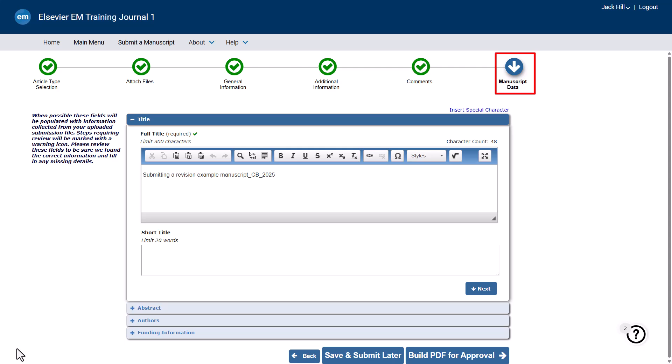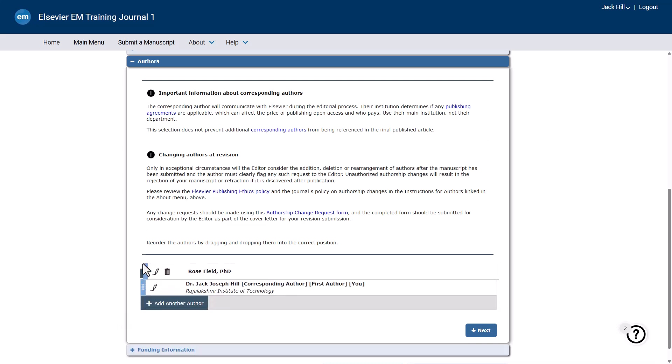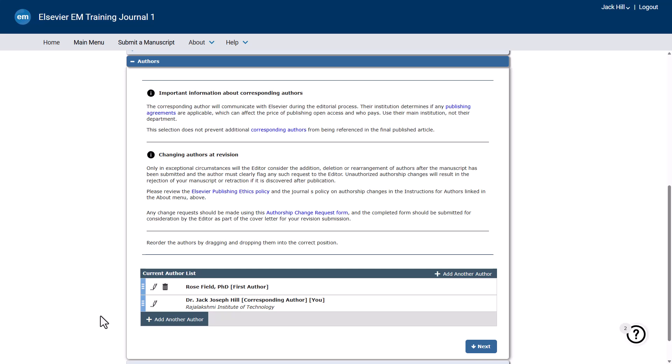From the Manuscript Data Step, expand the Authors heading and amend the Current Author List, which has been pre-populated from the original submission. To remove an author, click the Edit This Author icon. To add an author, click Add Another Author, or to reorder the author list, drag and drop them into the correct position. If applicable, please amend any remaining sections prior to completing the revision submission process.